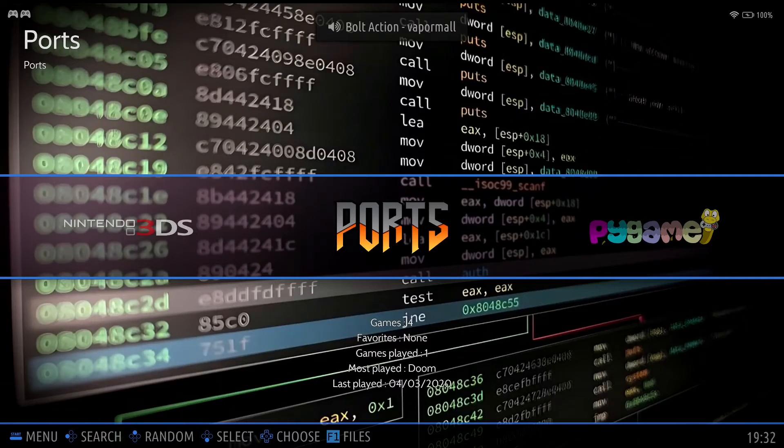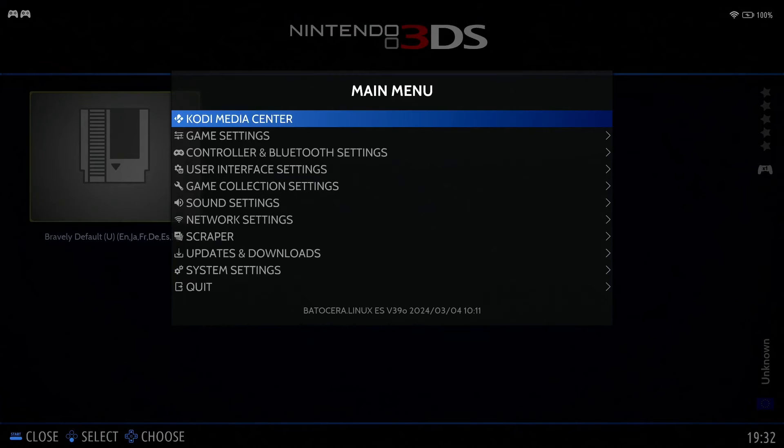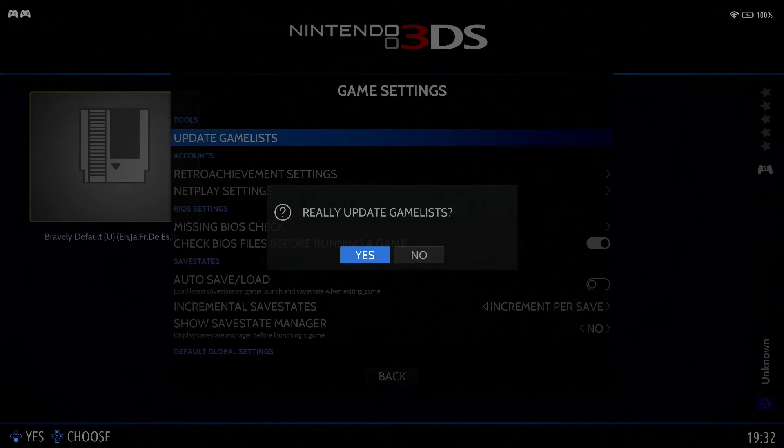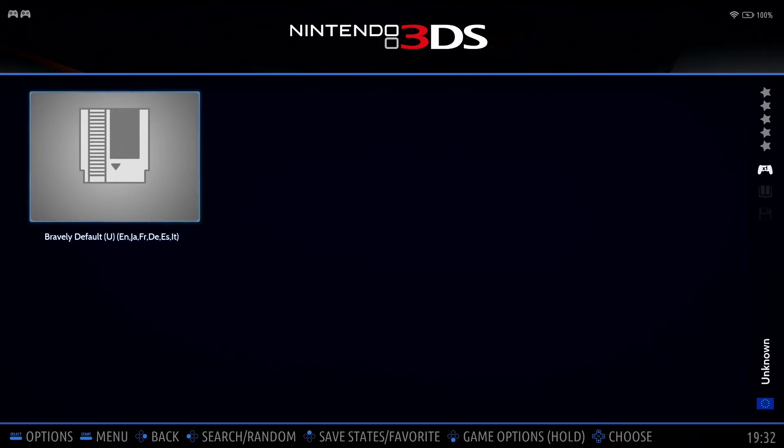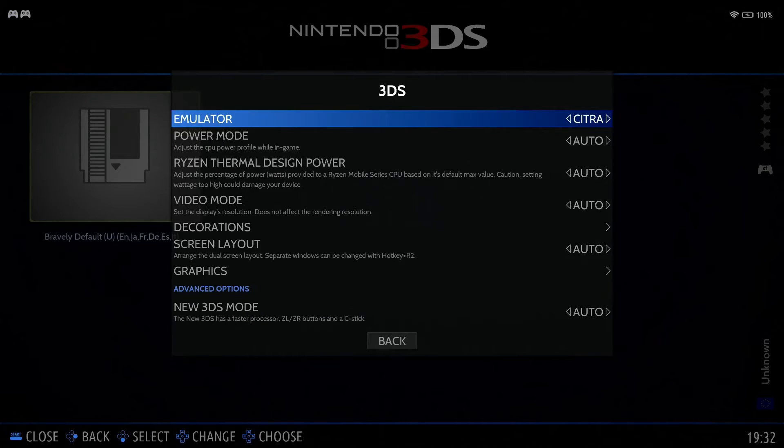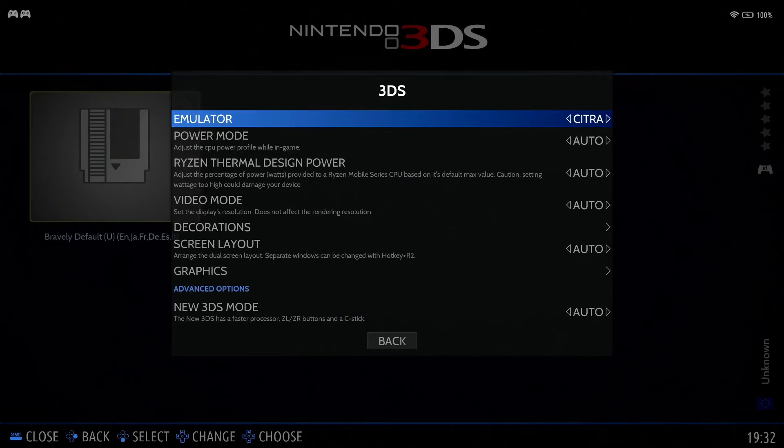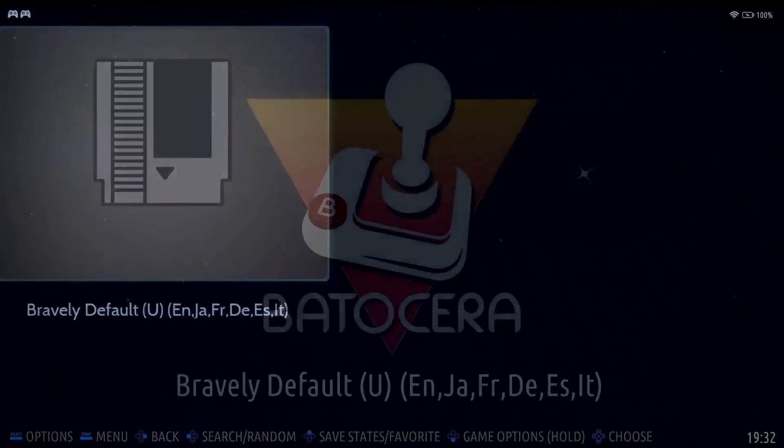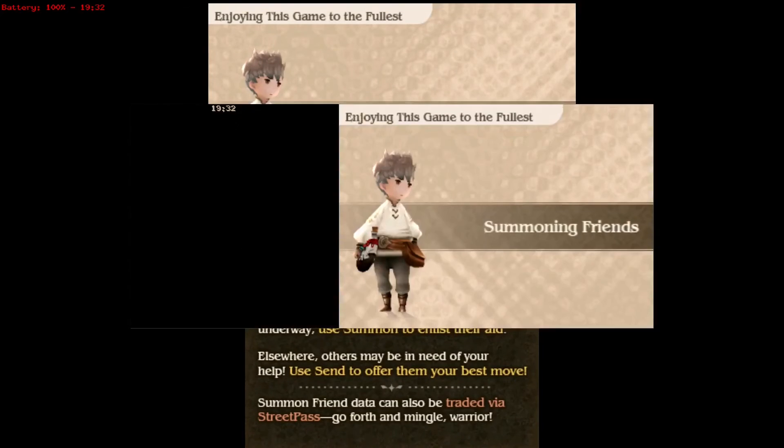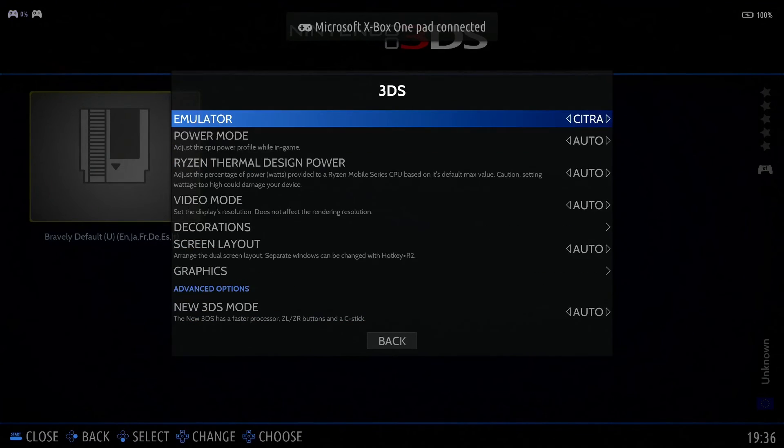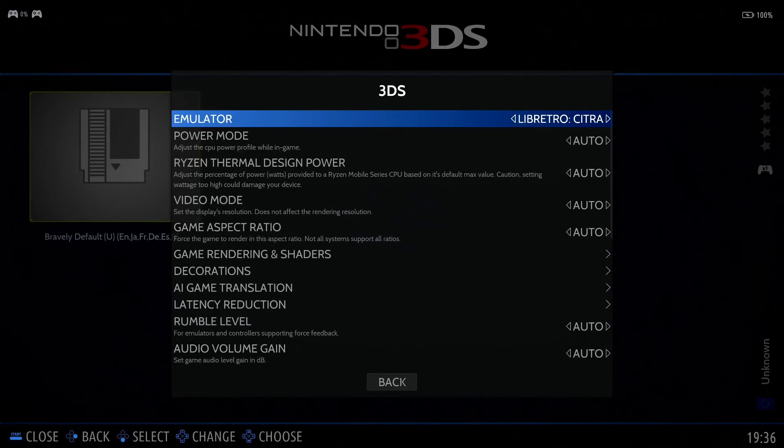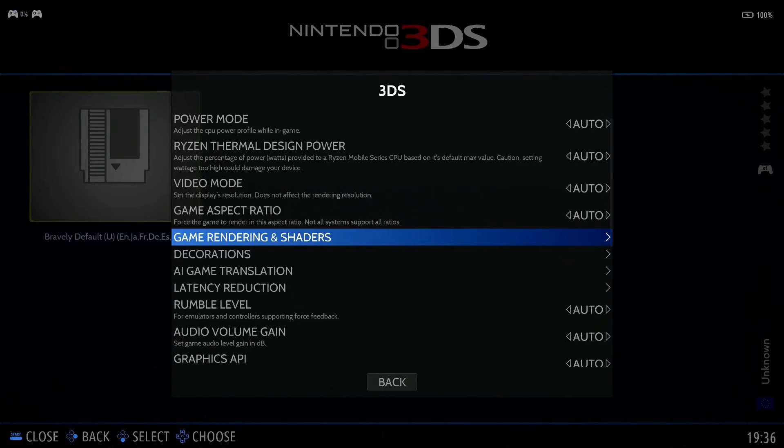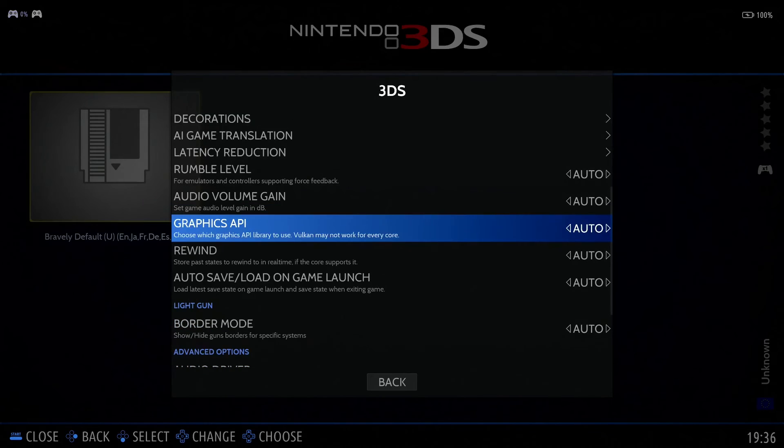Okay, so once you've made all the changes, over on our Batocera system, we're going to go into Nintendo 3DS. And you'll notice you may need to hit start into game settings update games list first. I'll just go ahead and do that. But now when you go into advanced system options, you'll see that there's Citra and there's libretro Citra. So if we leave it set on Citra, we'll get the default behavior of launching with the Citra standalone.